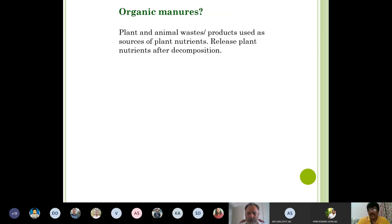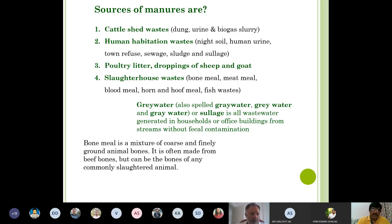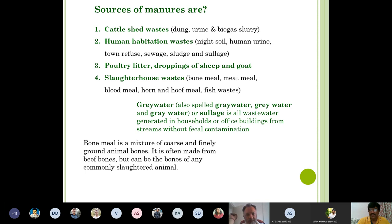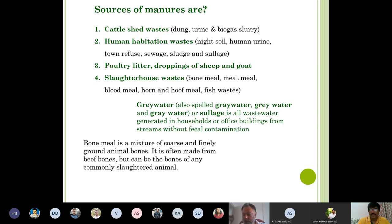Organic manures are plant and animal waste or products used as a source of plant nutrients, releasing nutrients after decomposition or mineralization. Raw materials to prepare manures include cattle shed waste such as dung, urine, and biogas slurry. Human habitation waste from urban areas includes night soil, human urine, town refuse, seaweed sludge, and sullage. Sullage, also known as grey water (spelled G-R-A-Y or G-R-E-Y), is wastewater generated from households or office buildings.